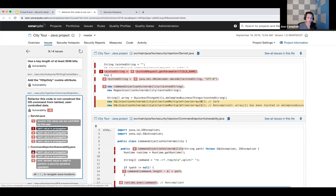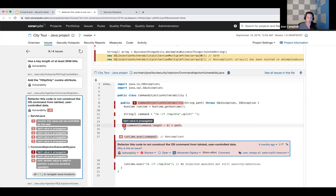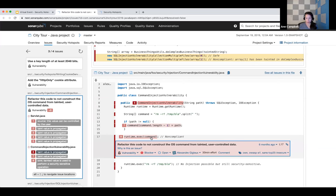At step six I've jumped to another file — SonarCube does that very smoothly. I land in this method, and my user-provided data is in the argument. In step seven I reassign that to yet another variable, and then in step eight I pass it out to the operating system. If I had this code in production, I would have a problem and would want to get it fixed.